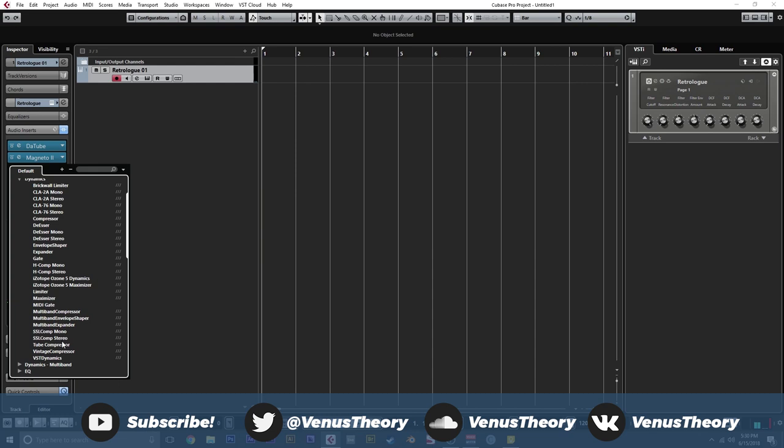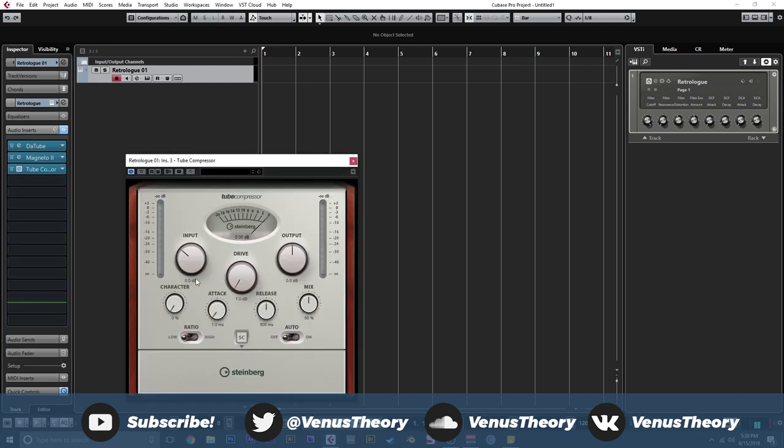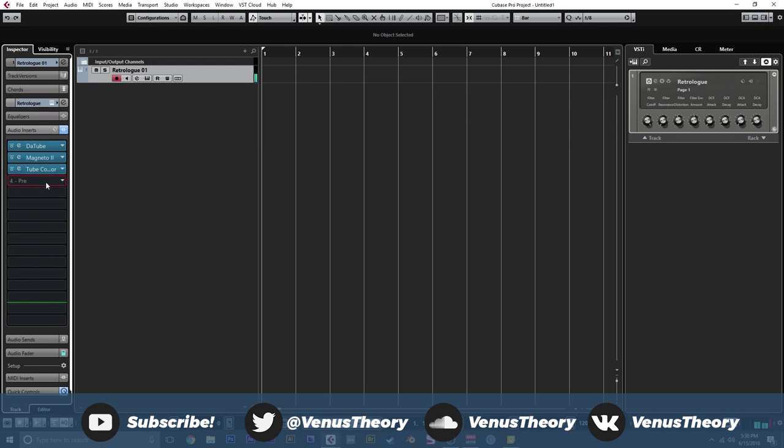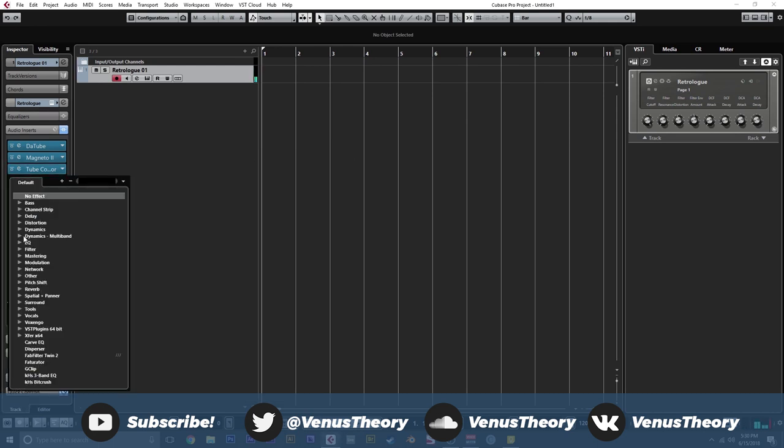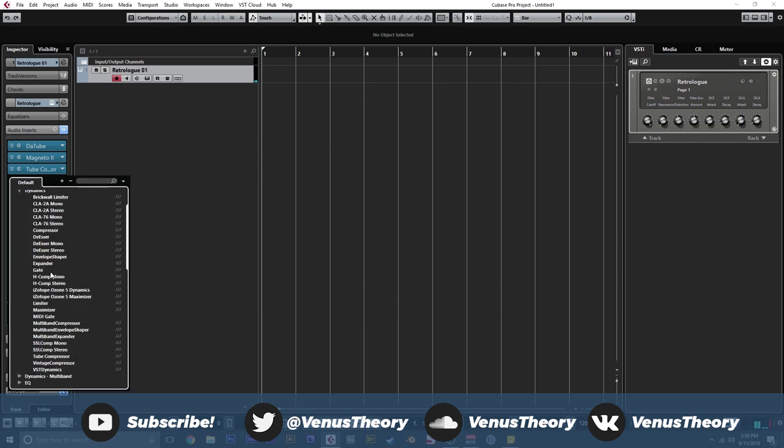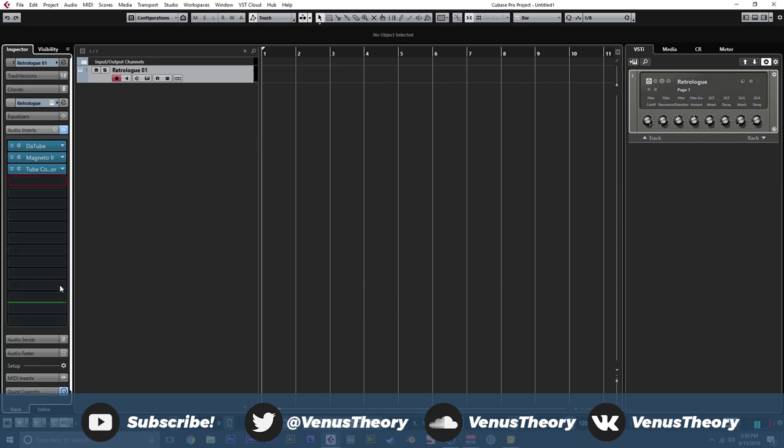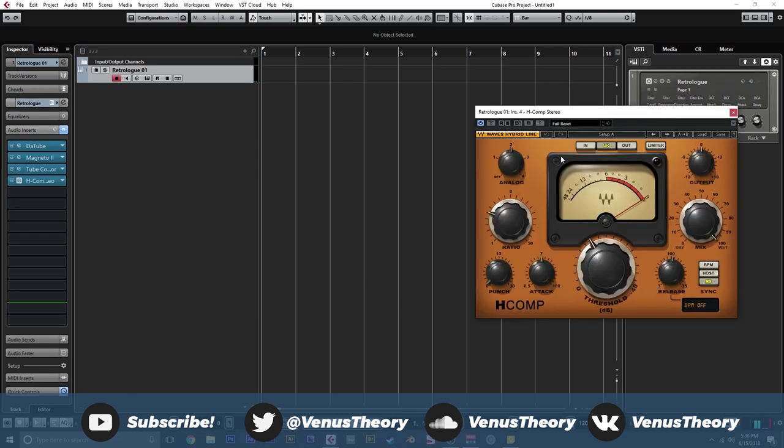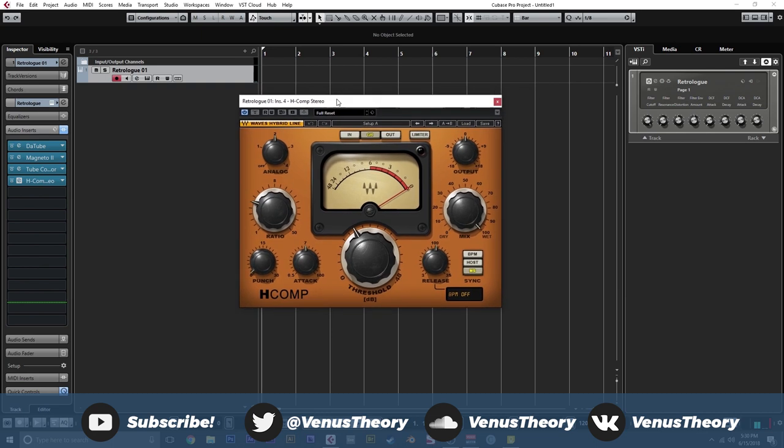So for that, we're going to grab some kind of dynamics. So we're going to do tube compressor, because I really like that one. Had a bit of driving character. Starting to get there. And now we're going to use Waves H-Comp, which I highly recommend that compressor, because it does things compression-wise very well and just sounds pretty good. And I'm just going to crank the output to smash this sound to oblivion.